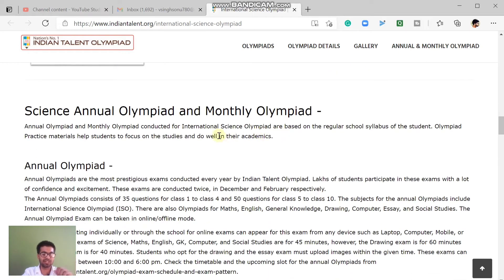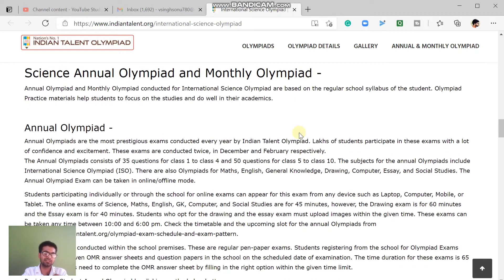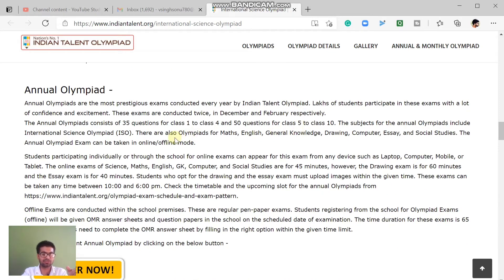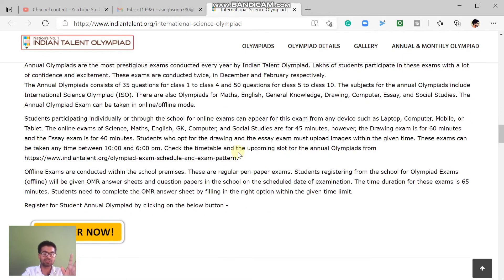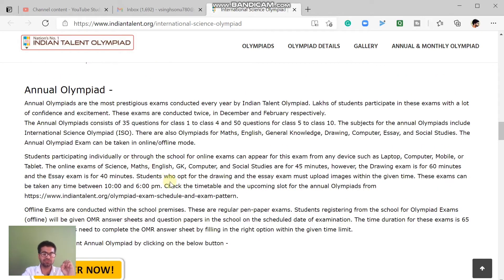The International Science Olympiad is an annual Olympiad and is one of the most famous. For students in class 1 to 4, there are 35 questions, and for class 5 to 10, there are 50 questions. The annual Science Olympiad exam is approximately 40 minutes long, while some other exams in the series are 60 minutes.